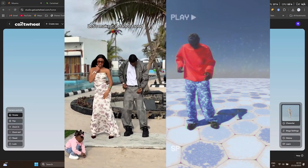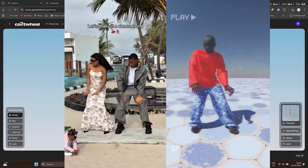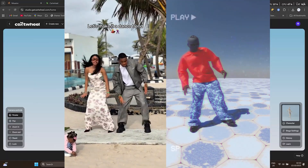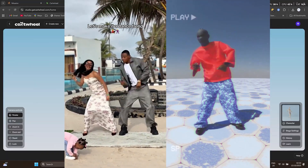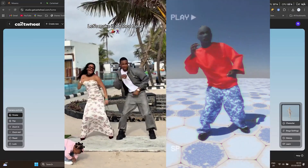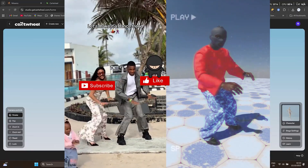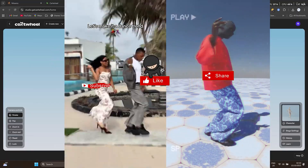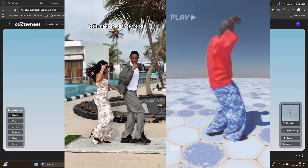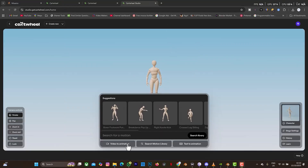Hello guys, welcome back to the second part of the GetCat 3 motion library. In this second part I'm going to be talking about the Video to Animation feature, which is the motion capture aspect. Before we continue, don't forget to click on the subscribe button and also the notification bell to get more tutorials from Timid Creator.